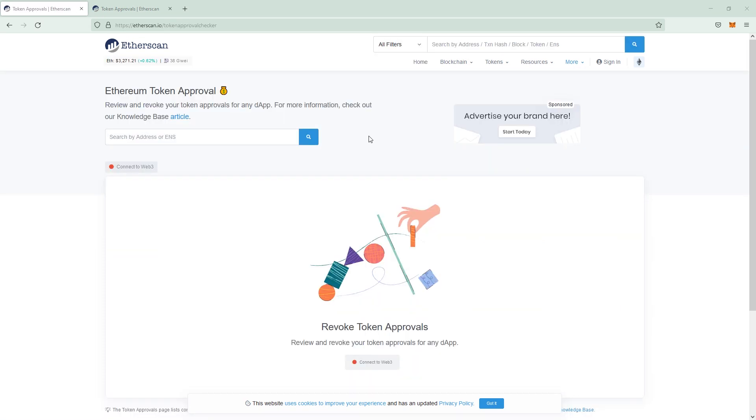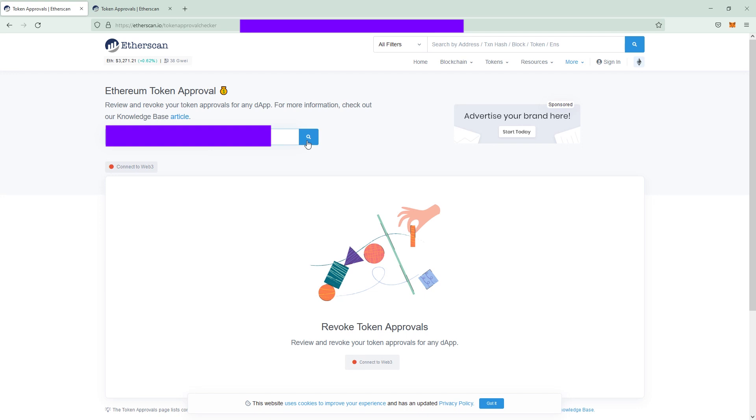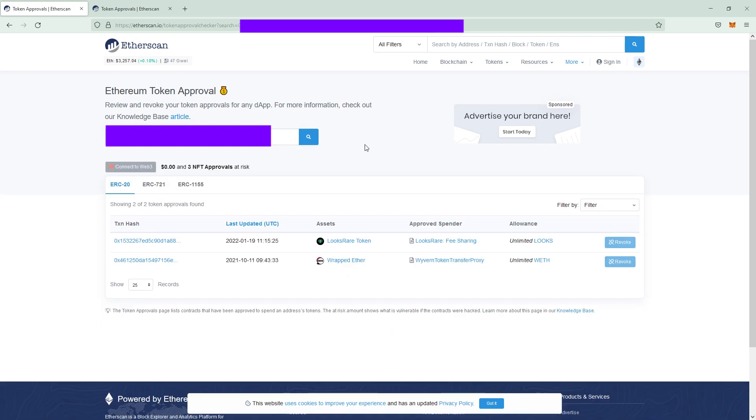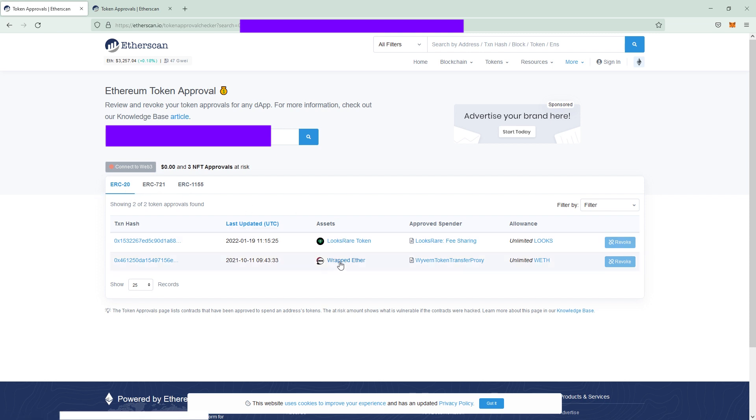Once you see the Ethereum Token Approval you can easily paste your ETH wallet address in here. For comparison I chose the same wallet I showed in the revoke.cash video. You can see this wallet has some ERC20 approvals which are the LooksRare token fee sharing right here and on here it's the wrapped ether WETH token transfer proxy which is basically the usage of WETH.